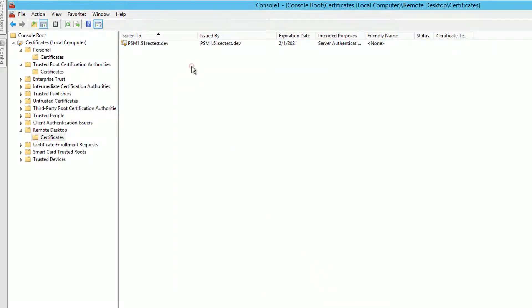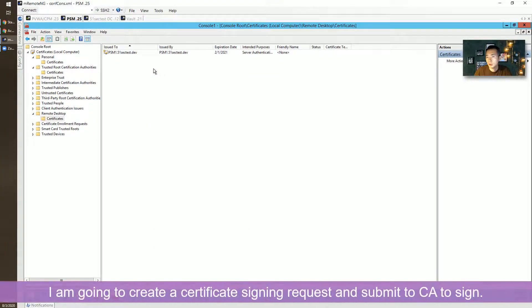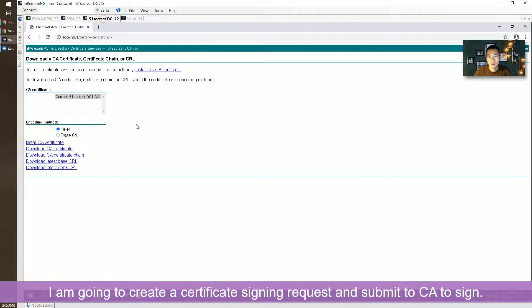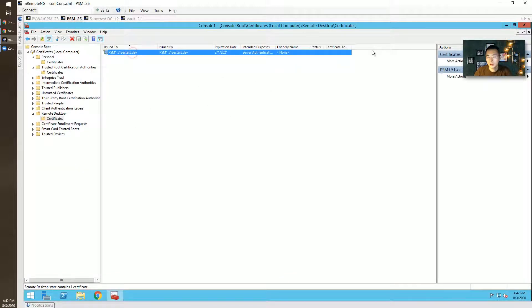What I'm going to do is create a certificate request, get it signed by my CA server, and then install the certificate. Let's start.